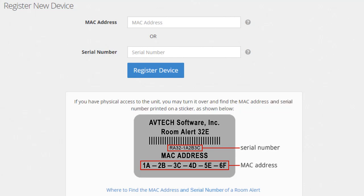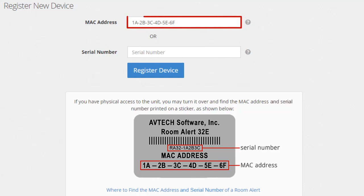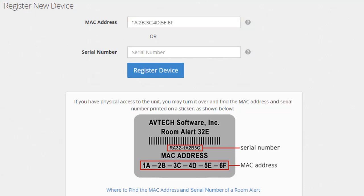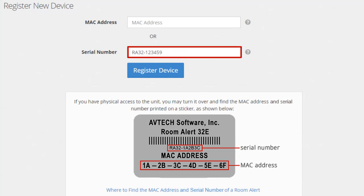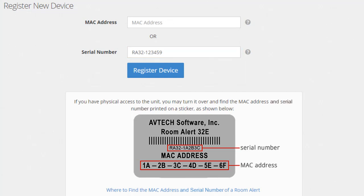You can enter the MAC address in this field as it appears on your device, with dashes or colons. Or you can enter the serial number in this field as it appears on your device. Once you've entered this information, select Register Device.